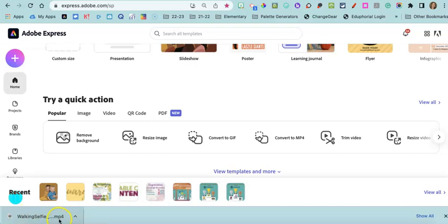Now I can put that video wherever I need to. Maybe it's a video for Schoology, Nearpod, or Edpuzzle, but I can now add that video.